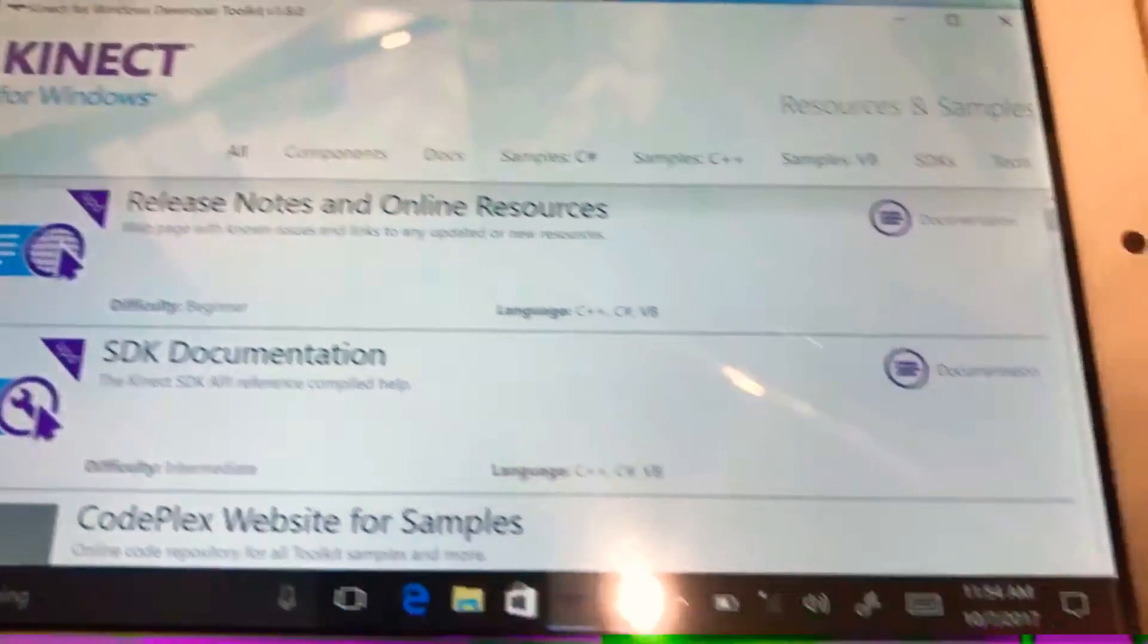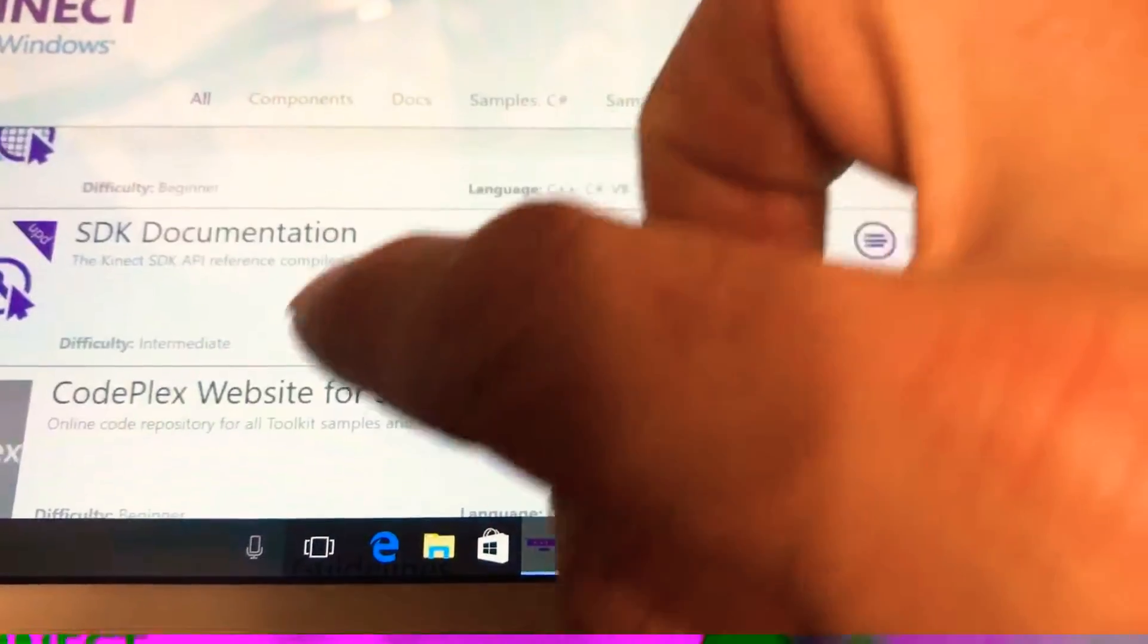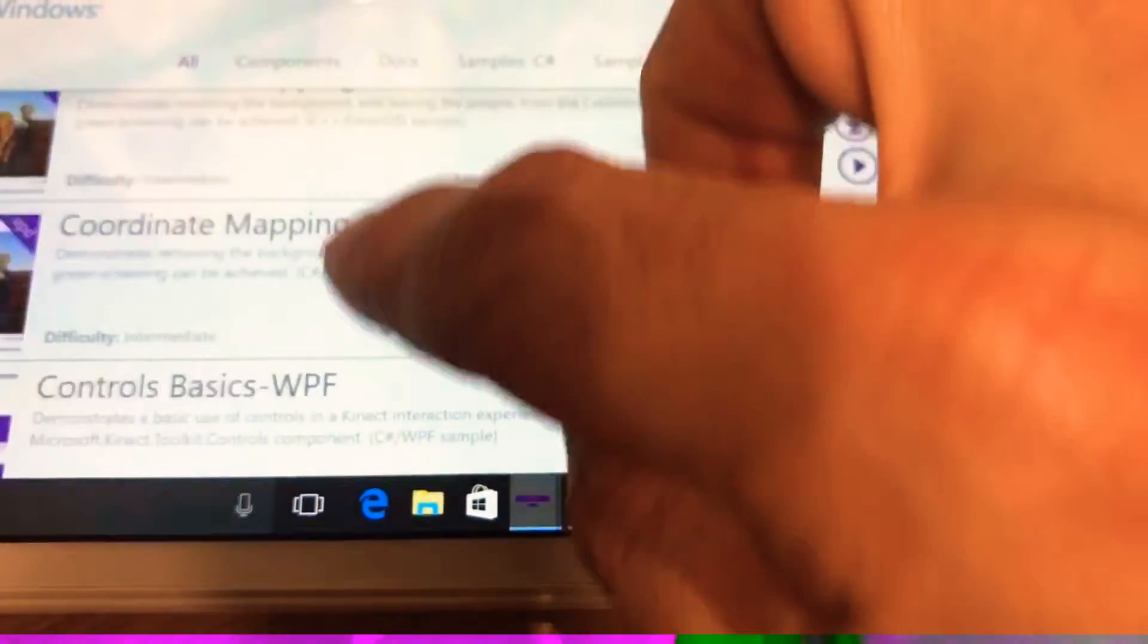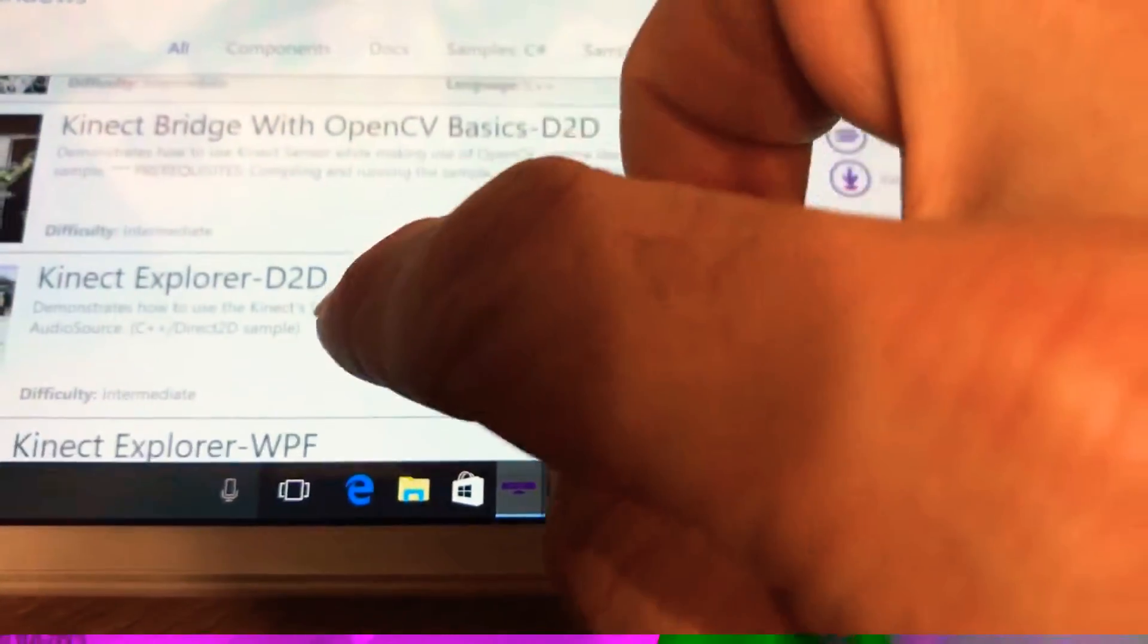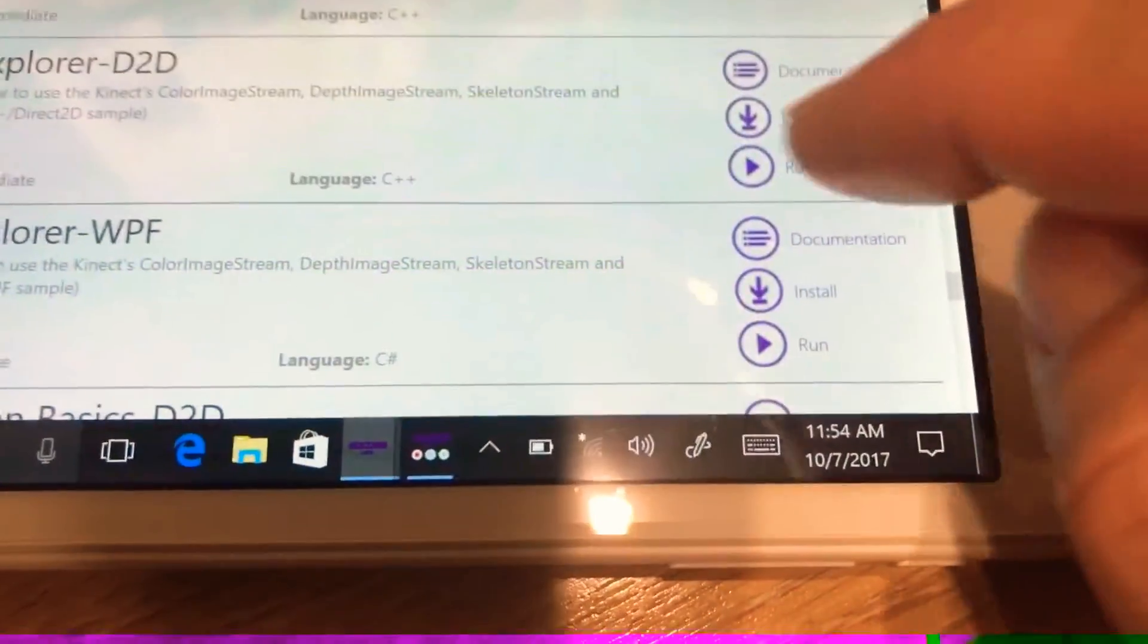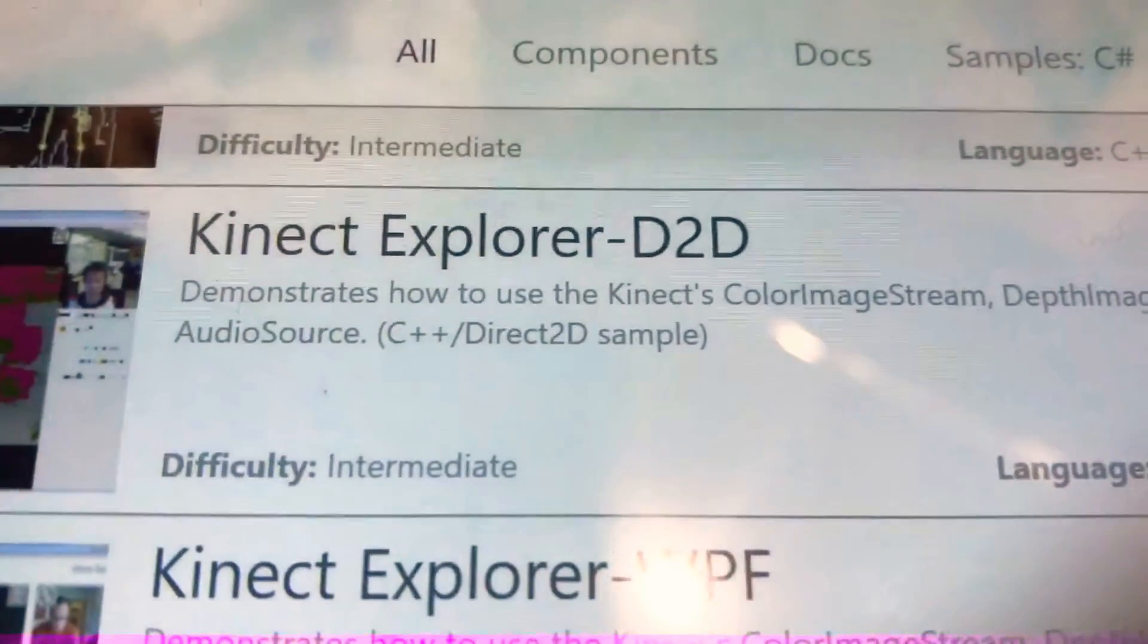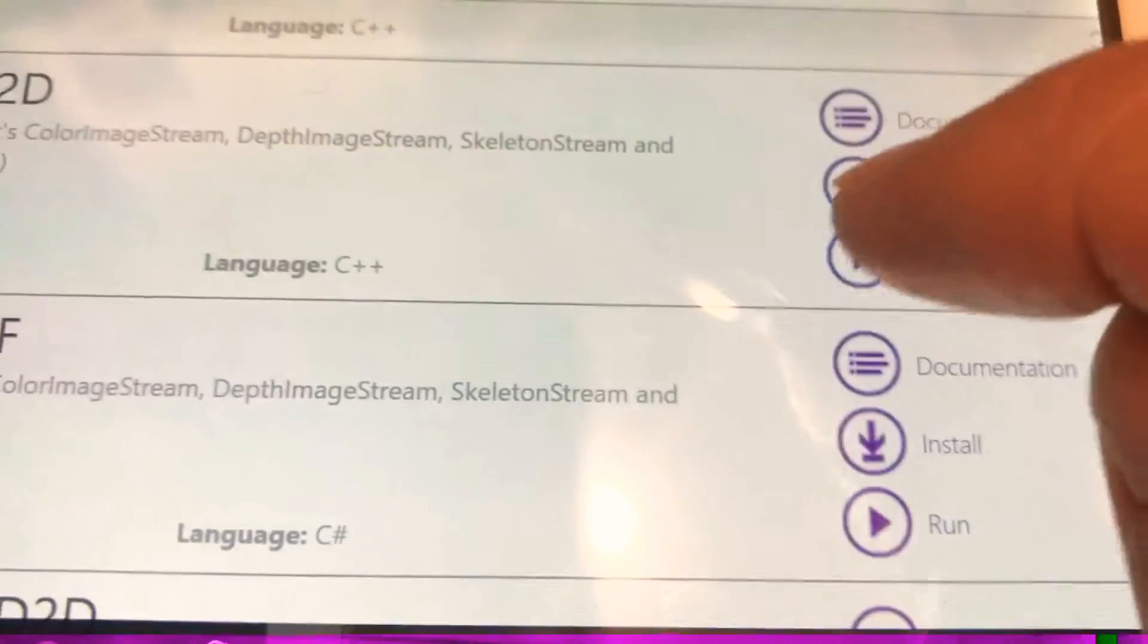So the apps will just take a moment to appear. The app we're going to use is a little bit further down the screen. This is a common one we use. It's called the Kinect D2D. So if we just press run.